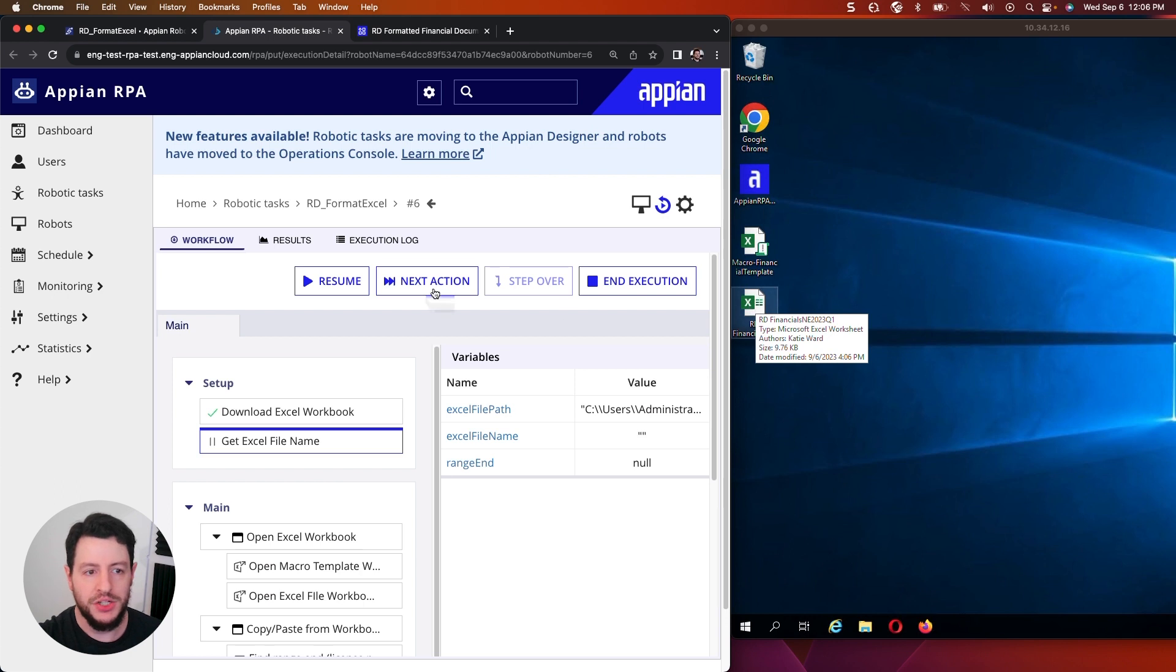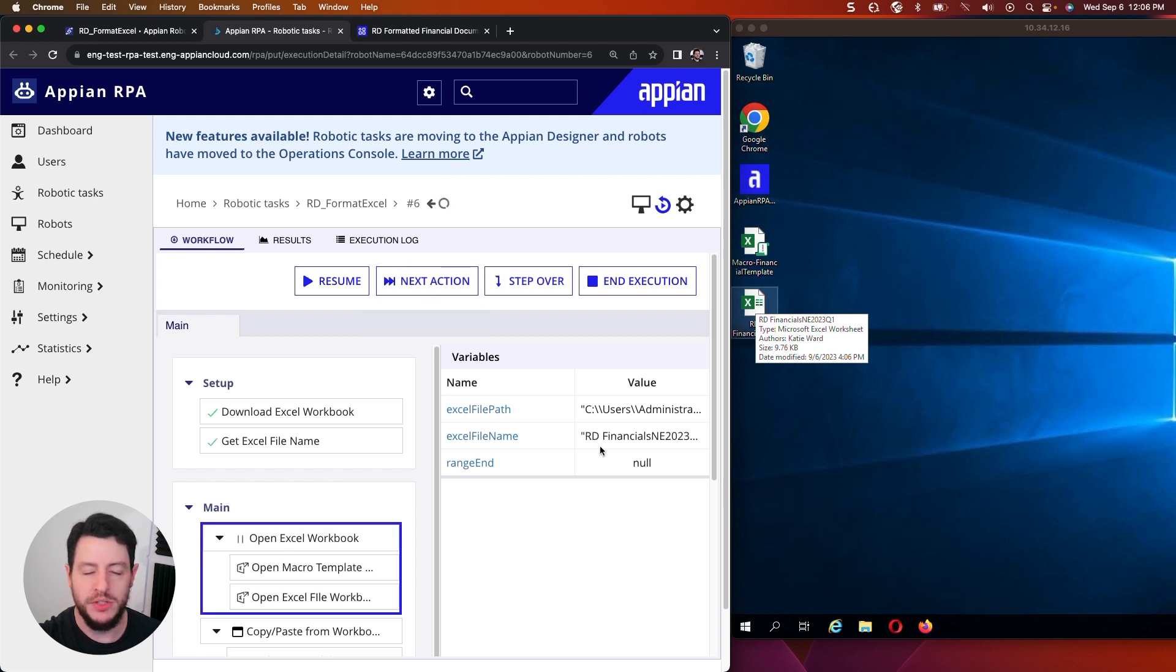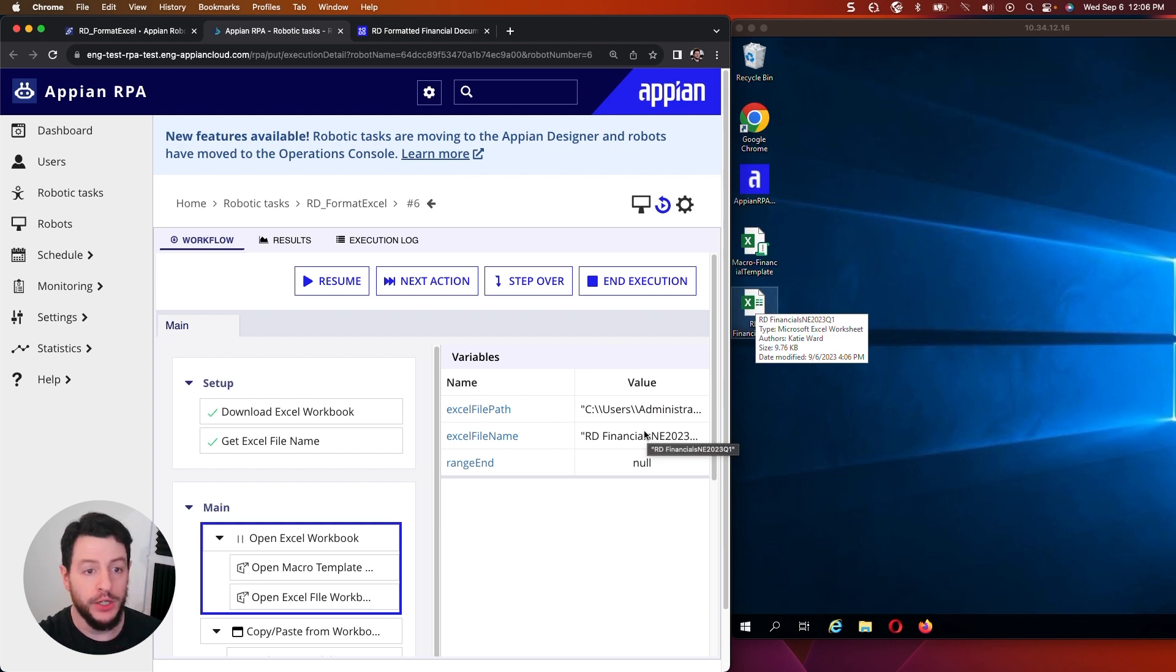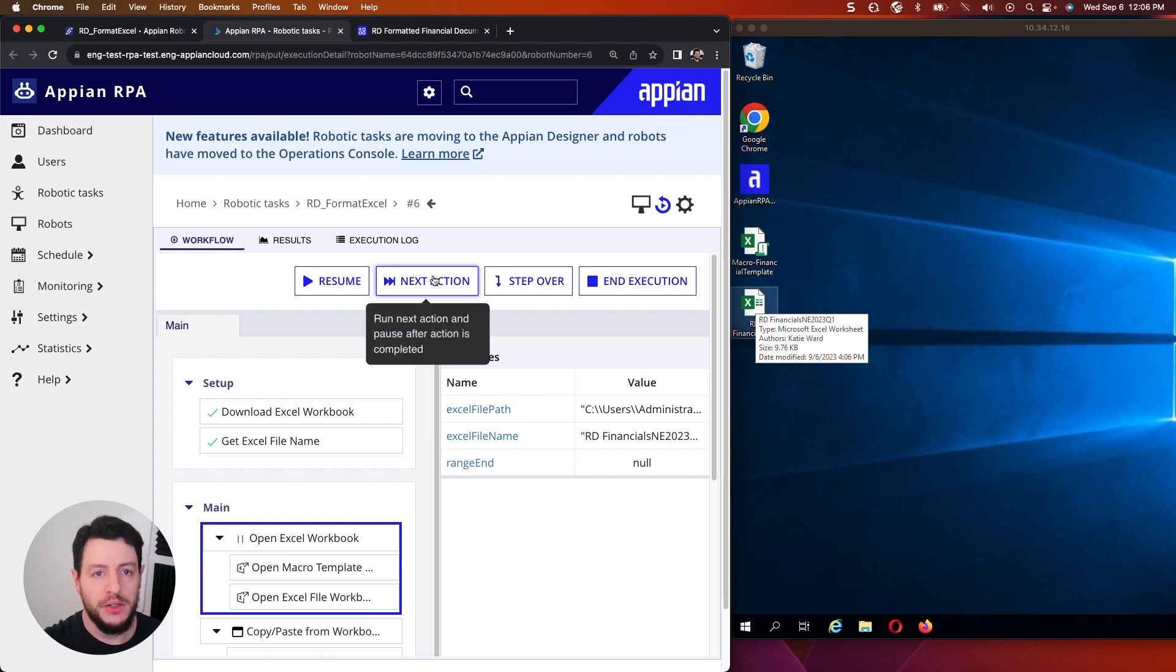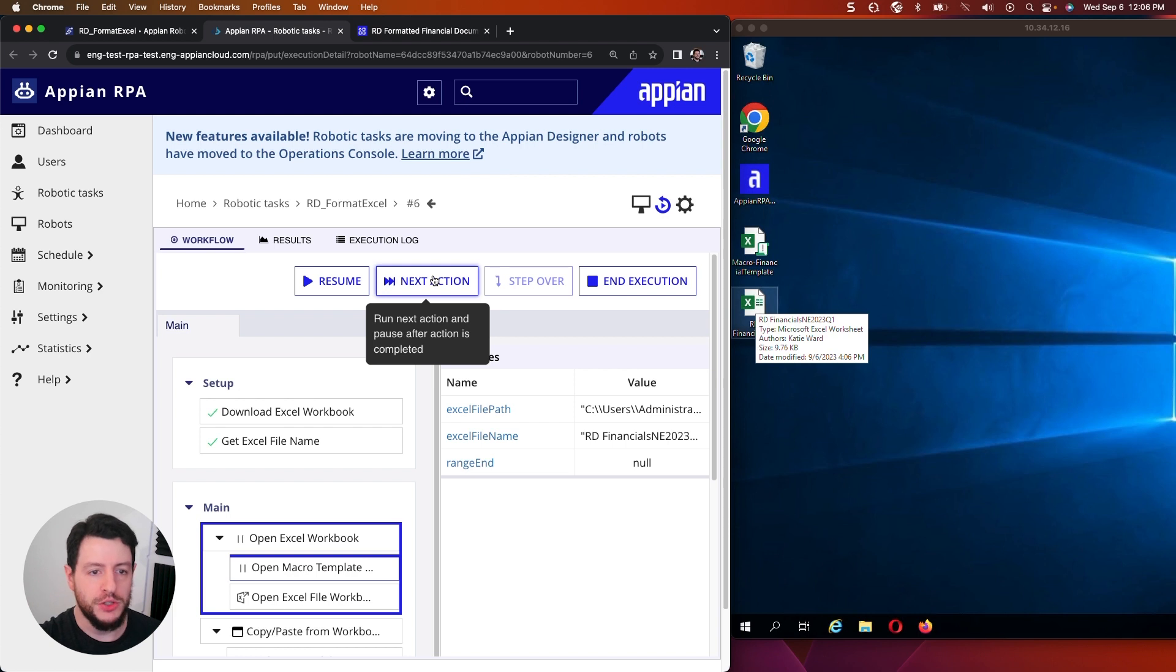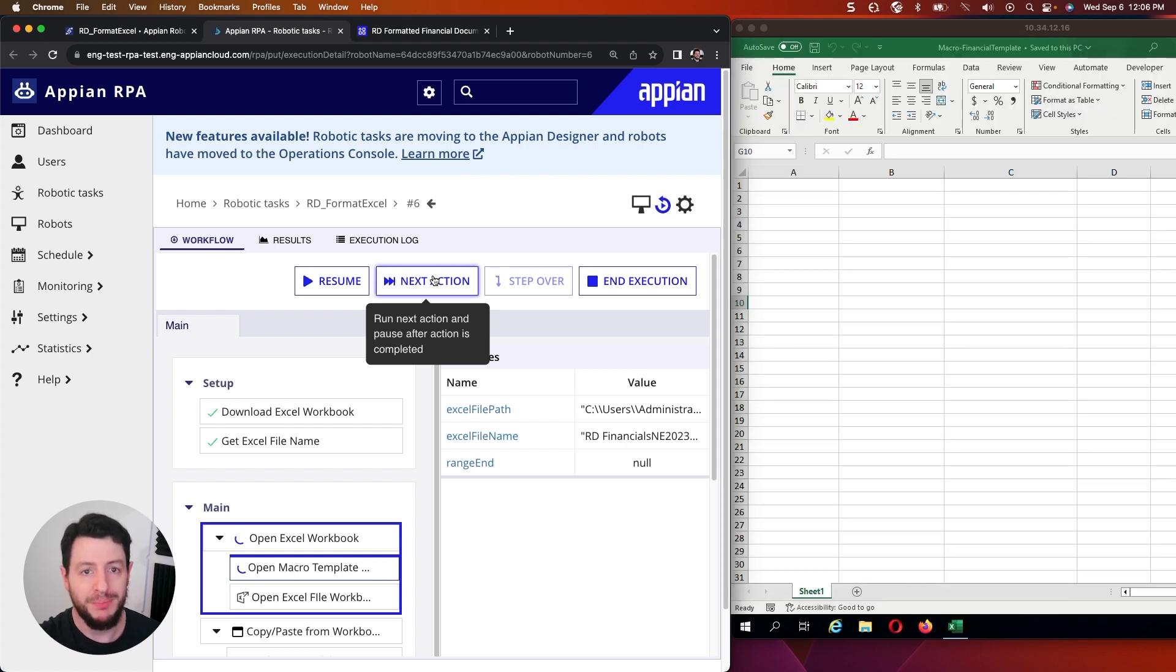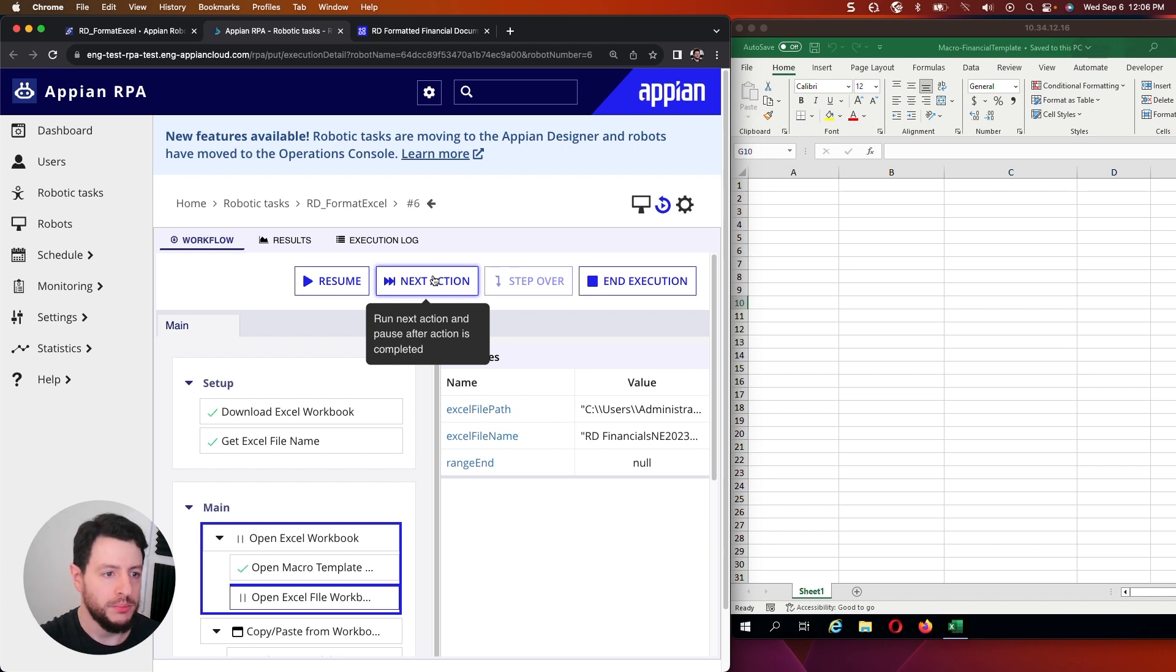It is now located on my desktop. Next action. It's going to go ahead and get the Excel file name. You'll see that hosted here in the process variable. Now we're going to open both of those Excel workbooks. Next action. So it's going to open the first one.